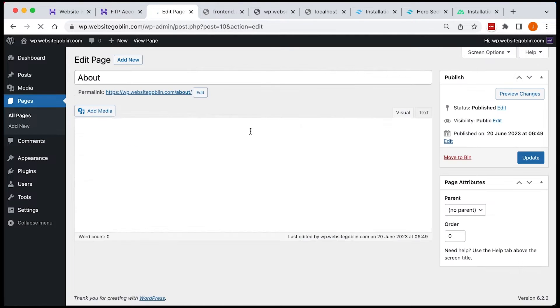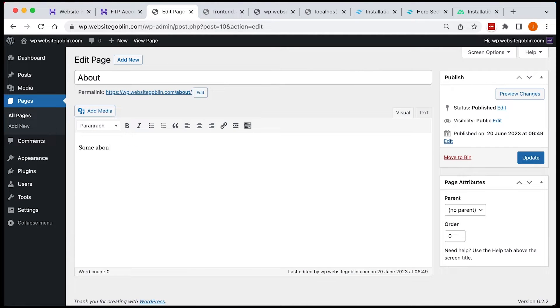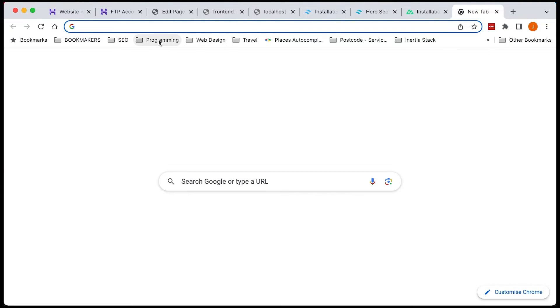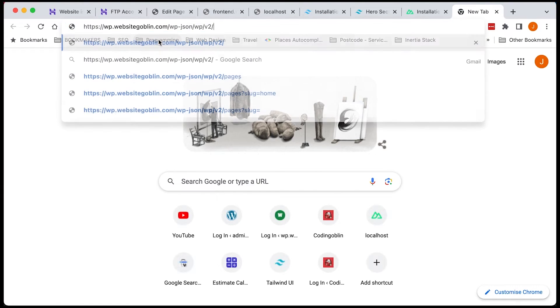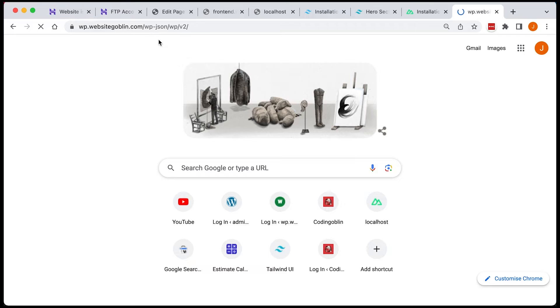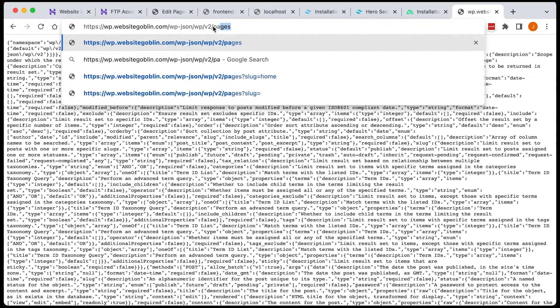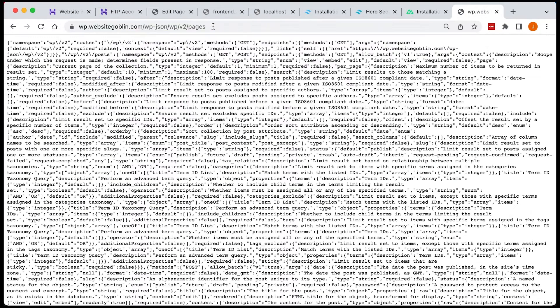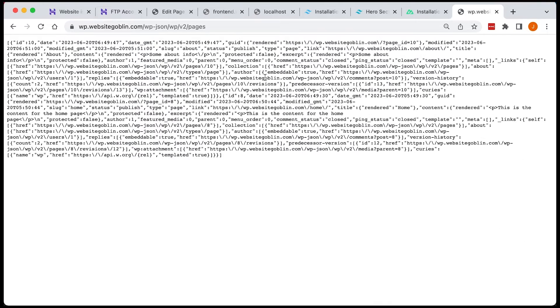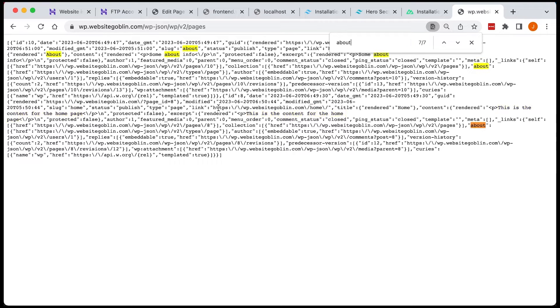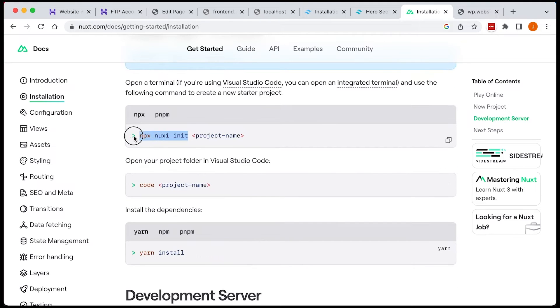Once we've got these pages set up we can actually have a look at the REST API in action. So we can visit an endpoint. So if you go to wp-json/wp/v2/pages you're going to see the information for those pages that we just created. So we can see here we've got home and we should have about and we've got the content. So we've got the title and the content for both of those pages. That's all looking pretty good.